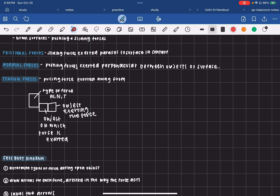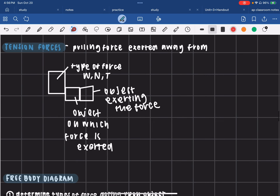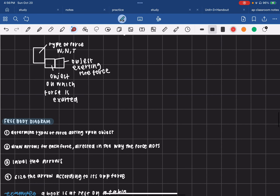When you write your labels, you write the type of force in the first box as W, N, or T for weight, normal, or tension. Then you write the object on which the force is being exerted, and then the object exerting the force in the second box.